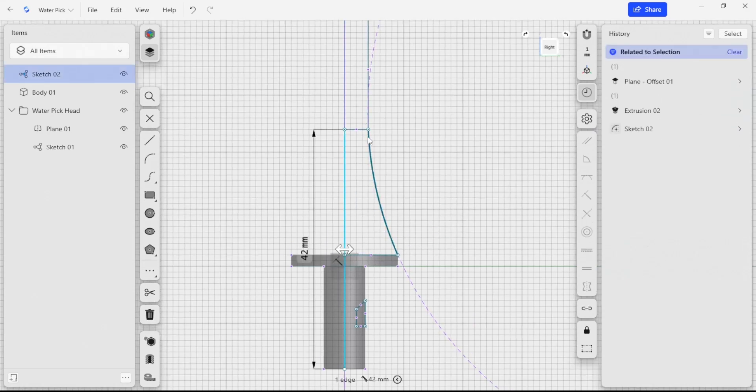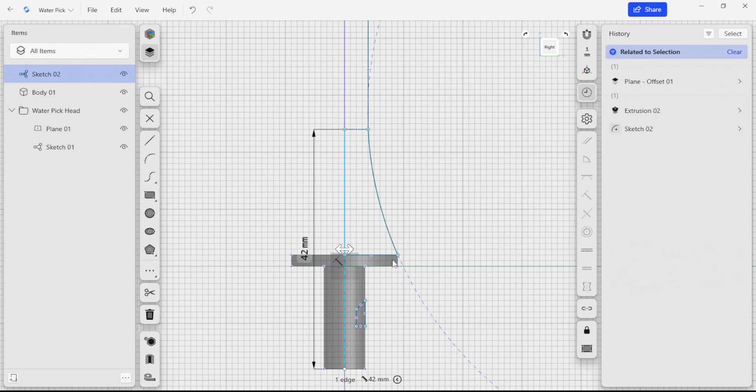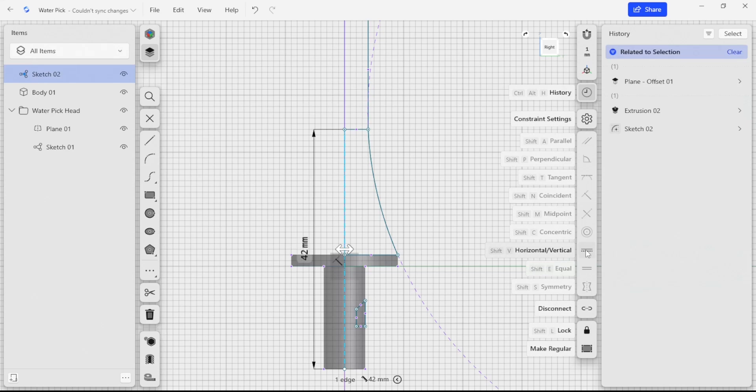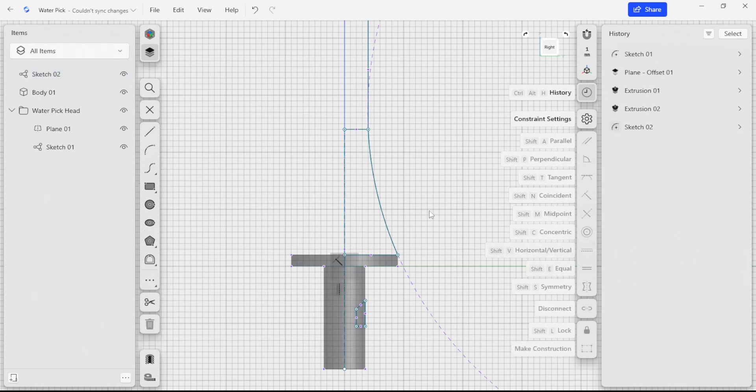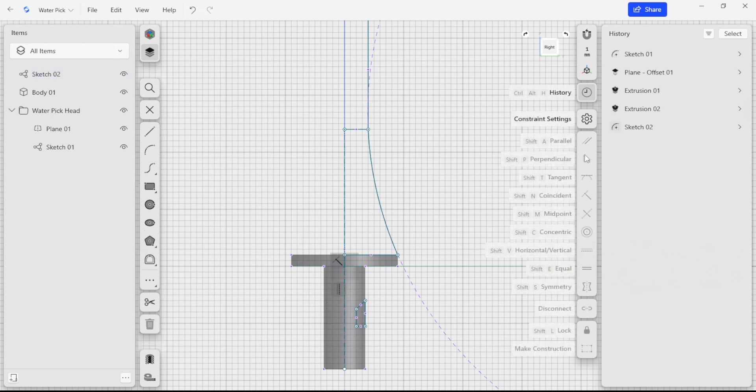For example, here I want this center line to be a construction line. So I can create a line that isn't going to be used as part of an area. I'm also going to make sure that it's a vertical line. You can see that there's these constraints that pop up as I select them.